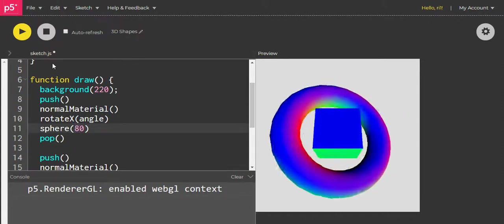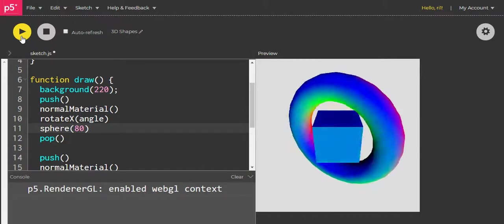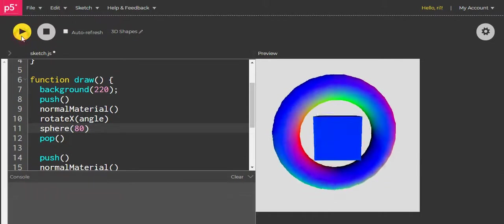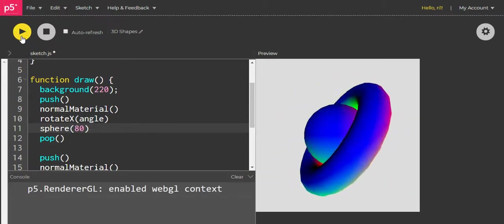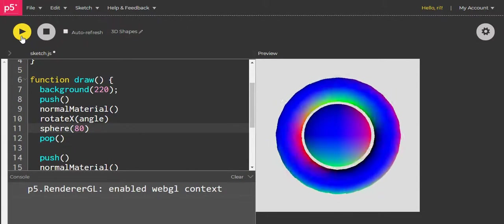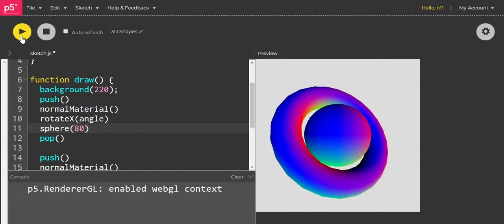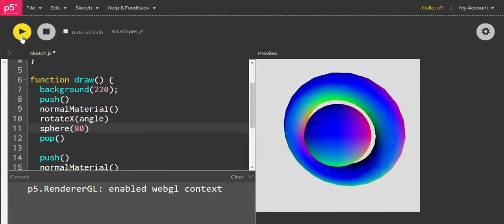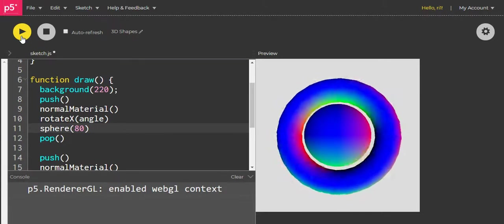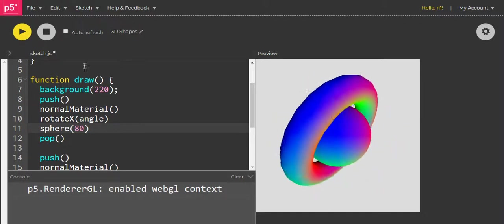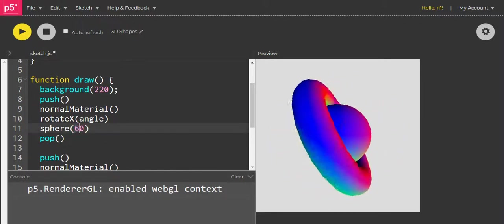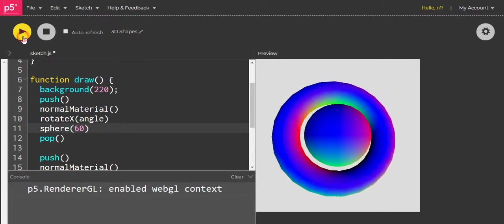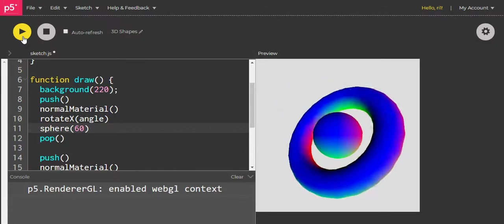Now I'm going to run it. You can see the sphere—you cannot see this sphere moving as such, but we are able to see it. We can decrease the size of the sphere a little bit more. Yeah, there it is.